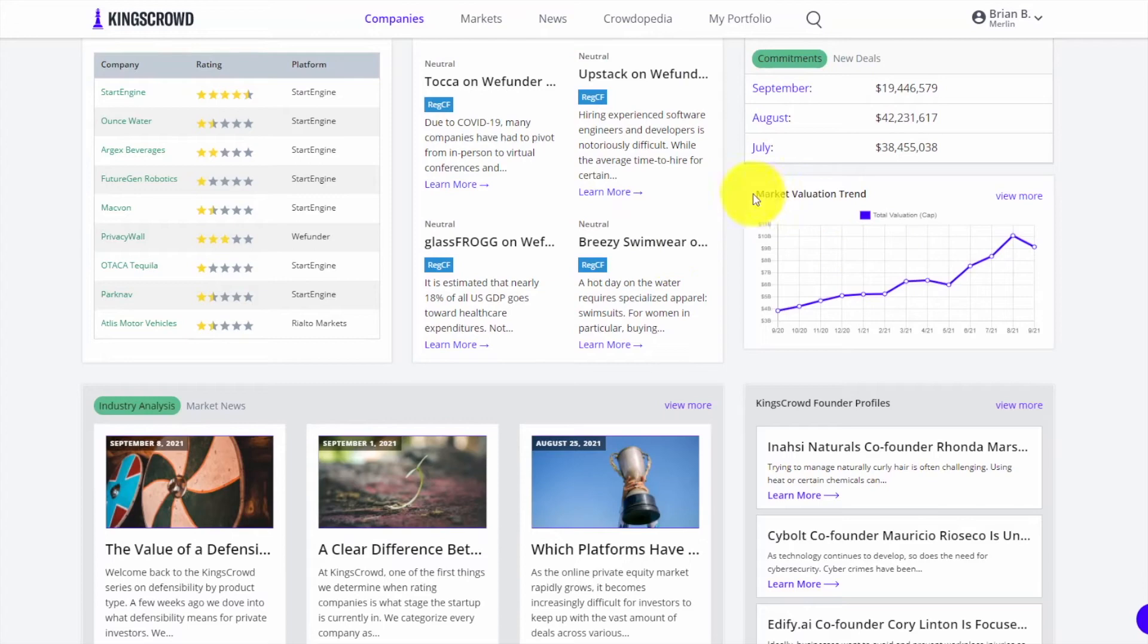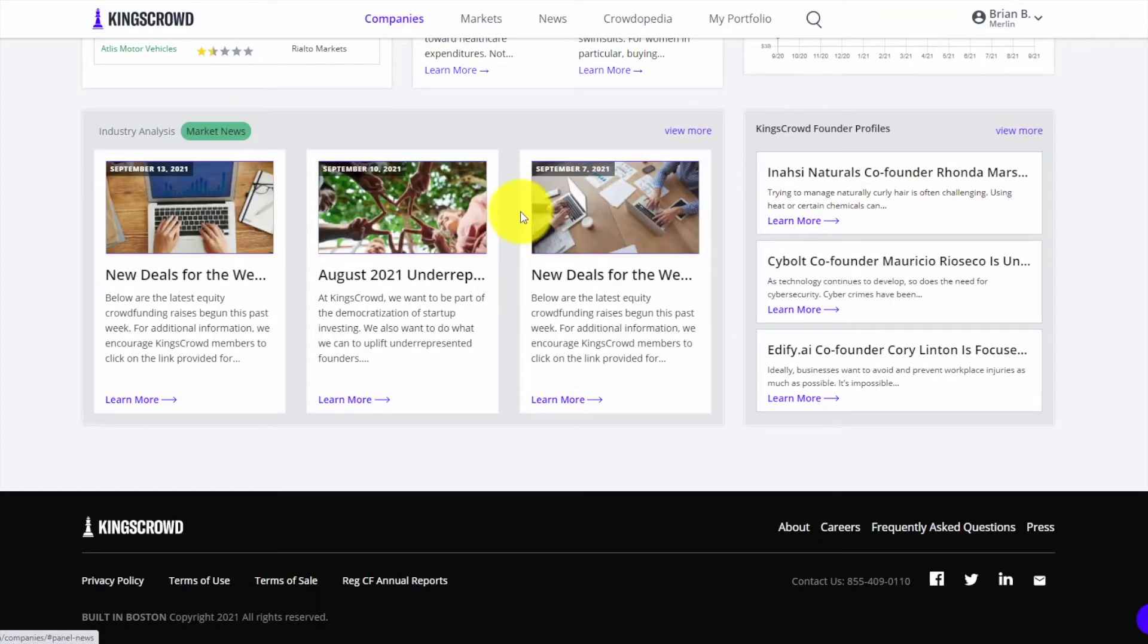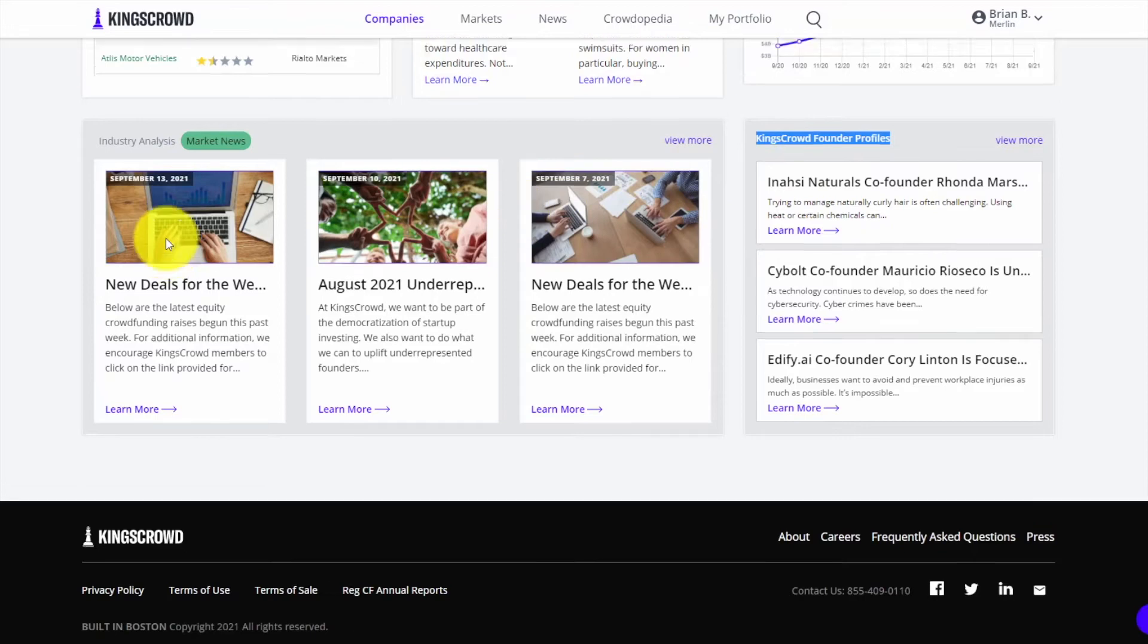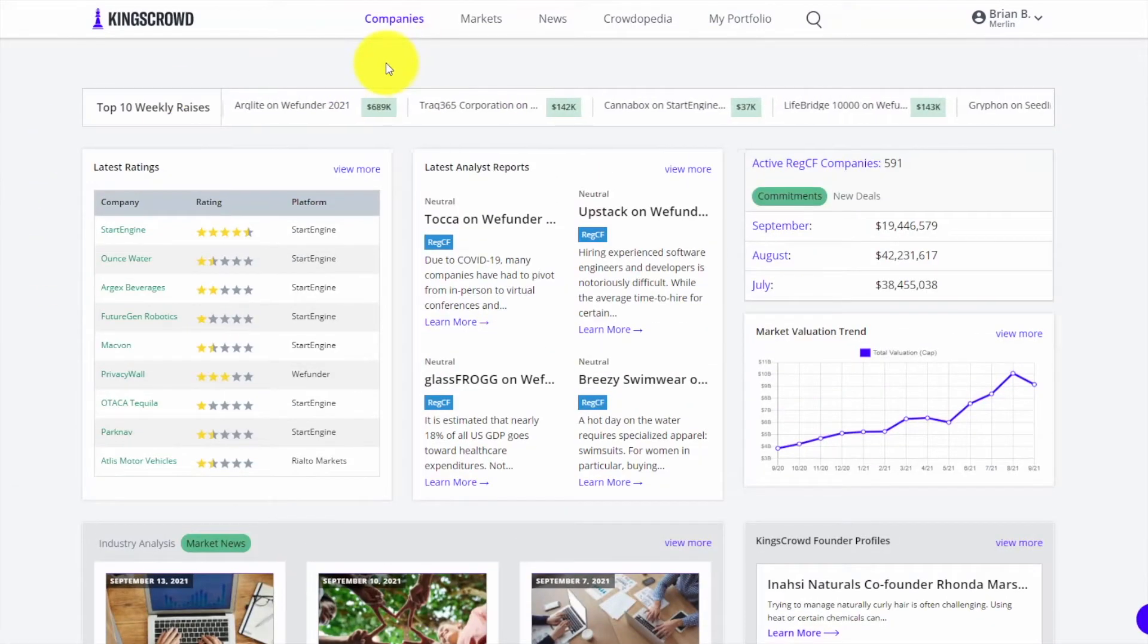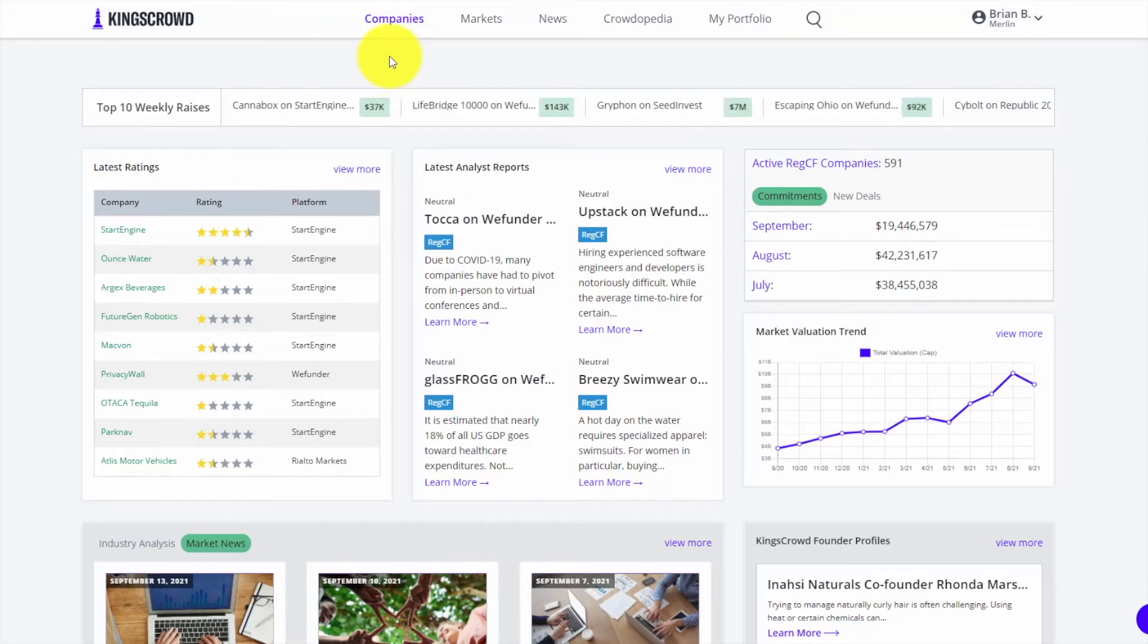We track a lot of market valuation trends and analytics from our markets page. We have lots of great educational content - whether it's industry analysis, market news, education, podcasts, interviews with founders in our founder profiles. I'm going to show you some of the key features so that as an investor you can make more confident investment decisions in the online private markets.